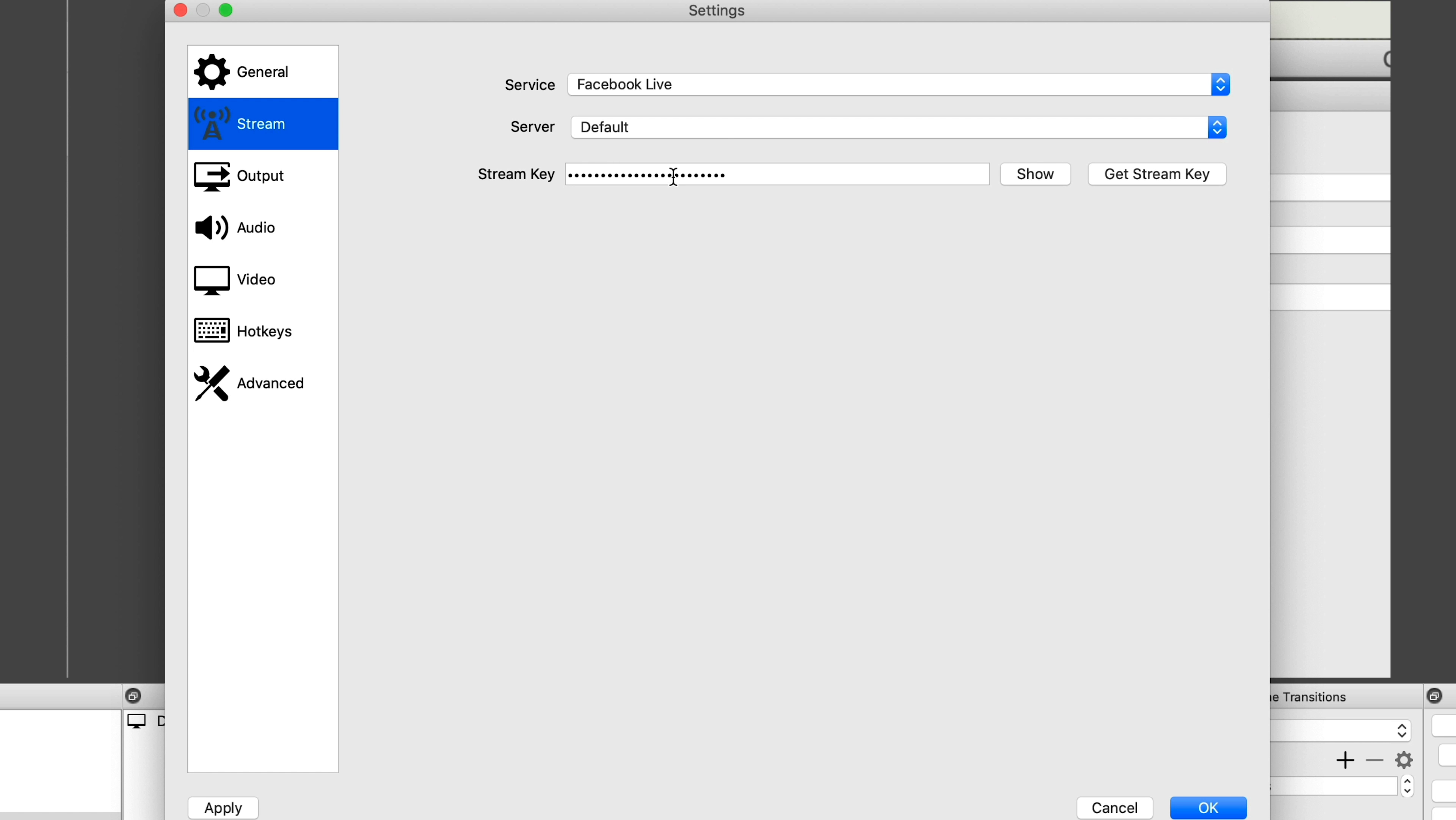Then we just need to pop that in there. So the next thing we want to do after we get our key is to go to output. So here we want to make sure that we have the correct settings. So for Facebook, if we look at their recommendations, it says your recommended maximum bit rate is 4000 kbps. Your audio bit rate is 96 to 128. Max frame size is 720p or 1280 by 720 at 30 frames per second. So let's pop them into OBS now. So we want to go down to 4000 here. You want to have your keyframe interval at two as well. We'll see here at least every two seconds. We've got H264 as our codec, which is H264 or X264 in this case.